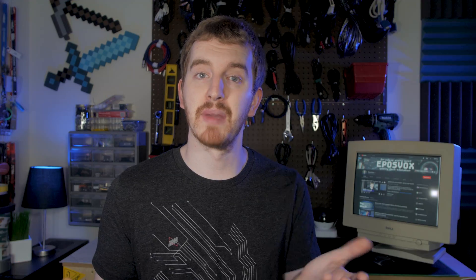Set some hotkeys. Make a list of them near your keyboard if you need to. Optimizing your scene switching can make a world of difference for your stream.